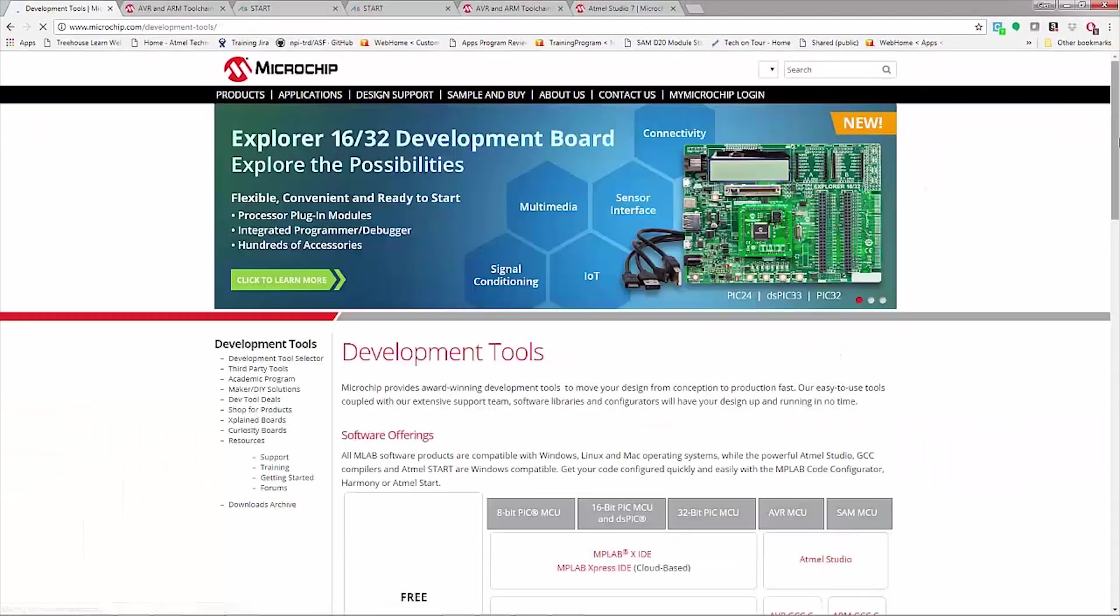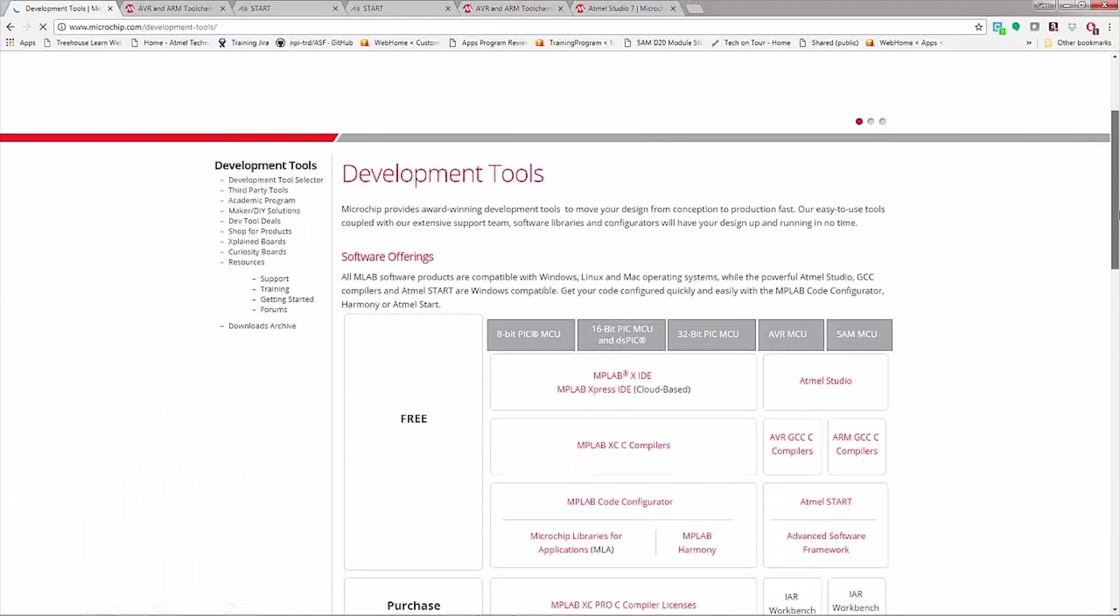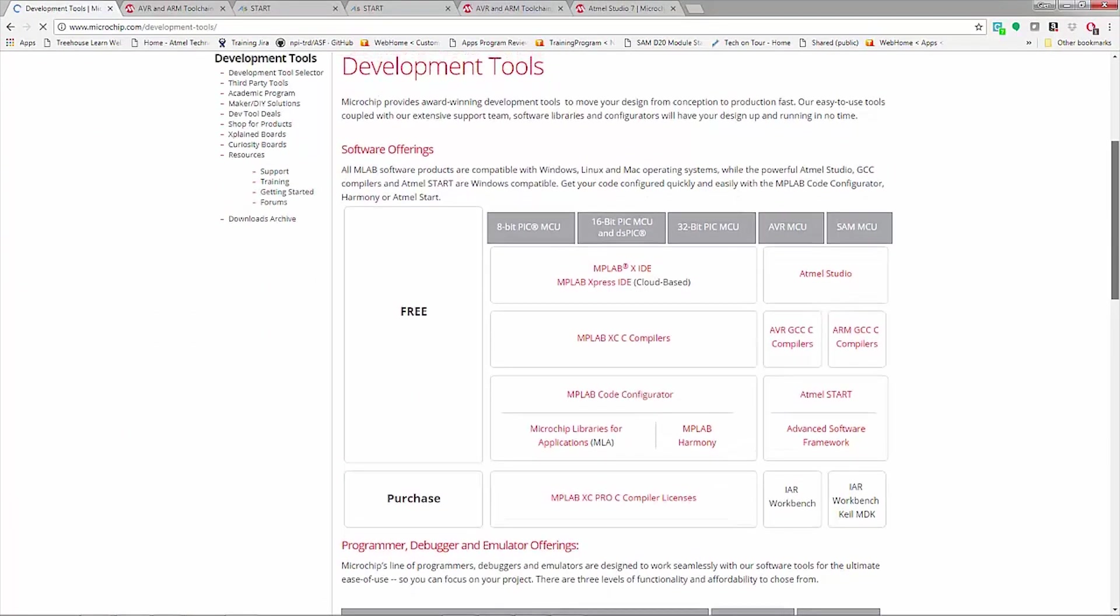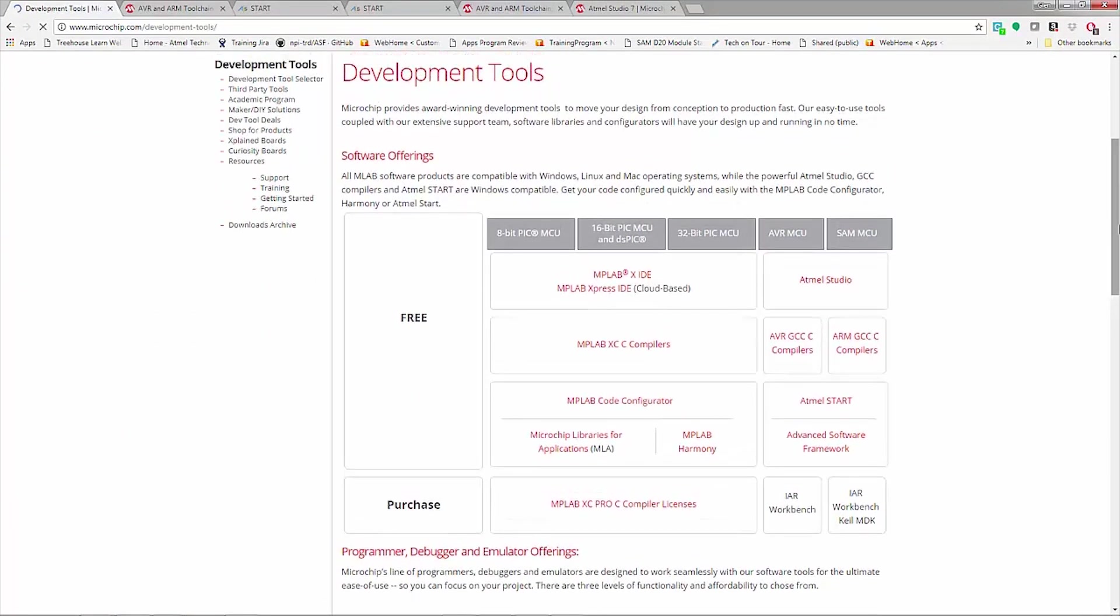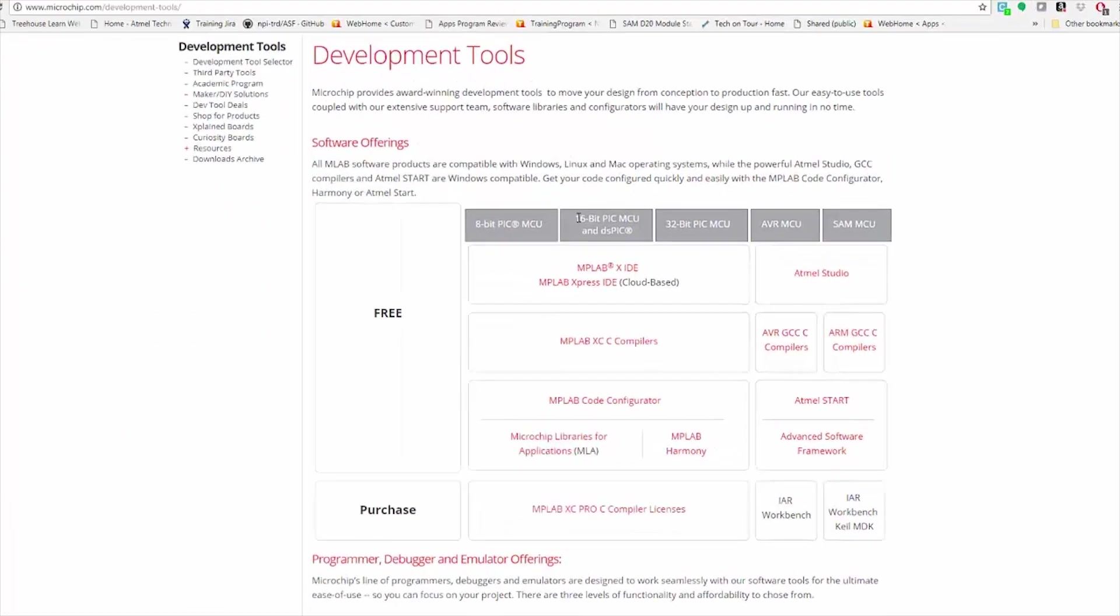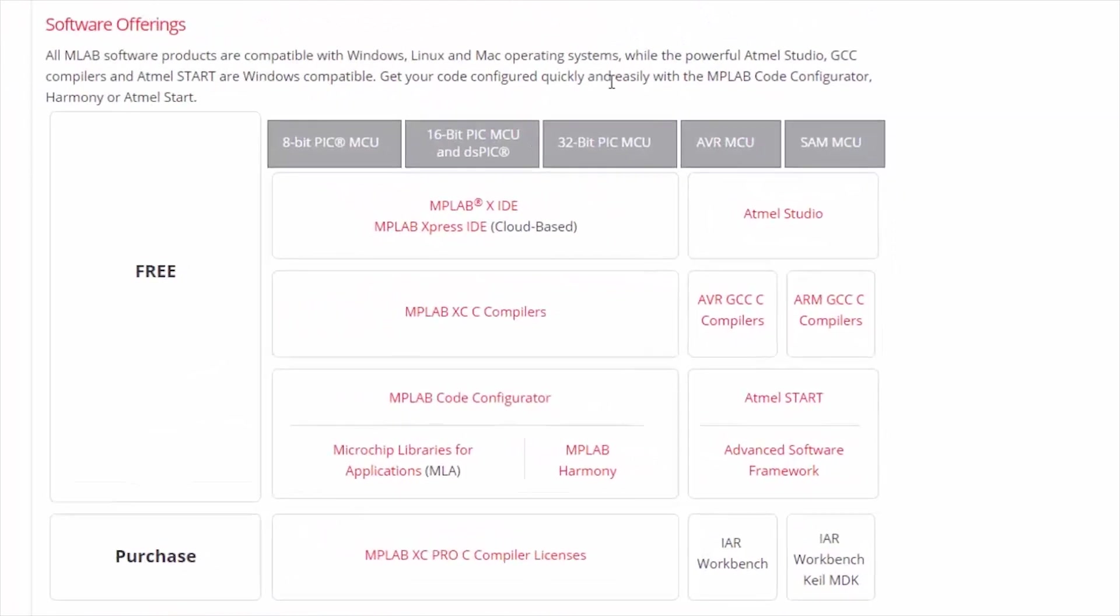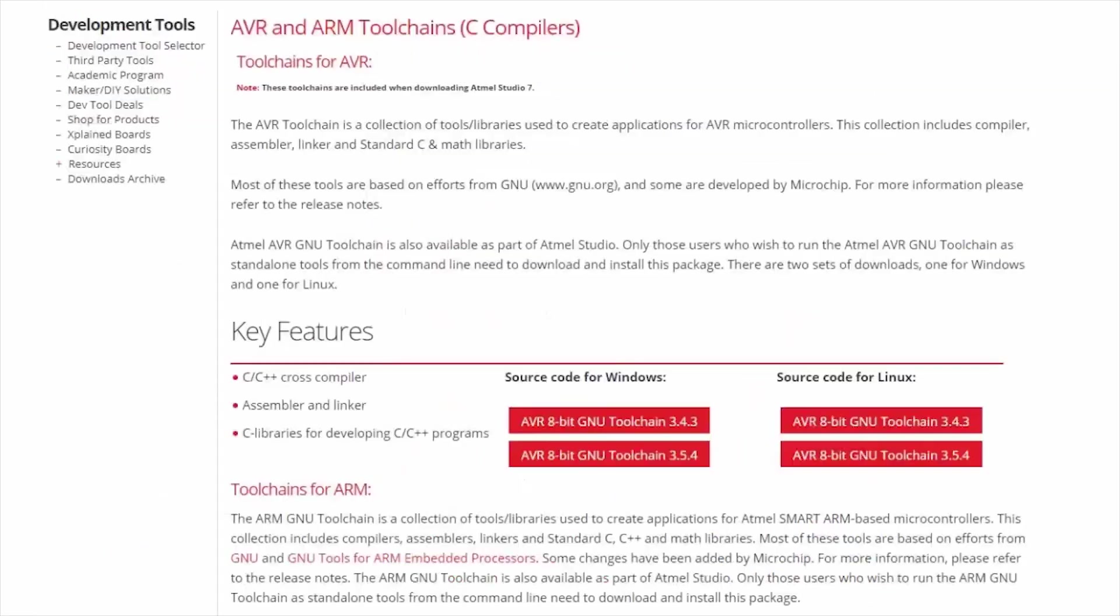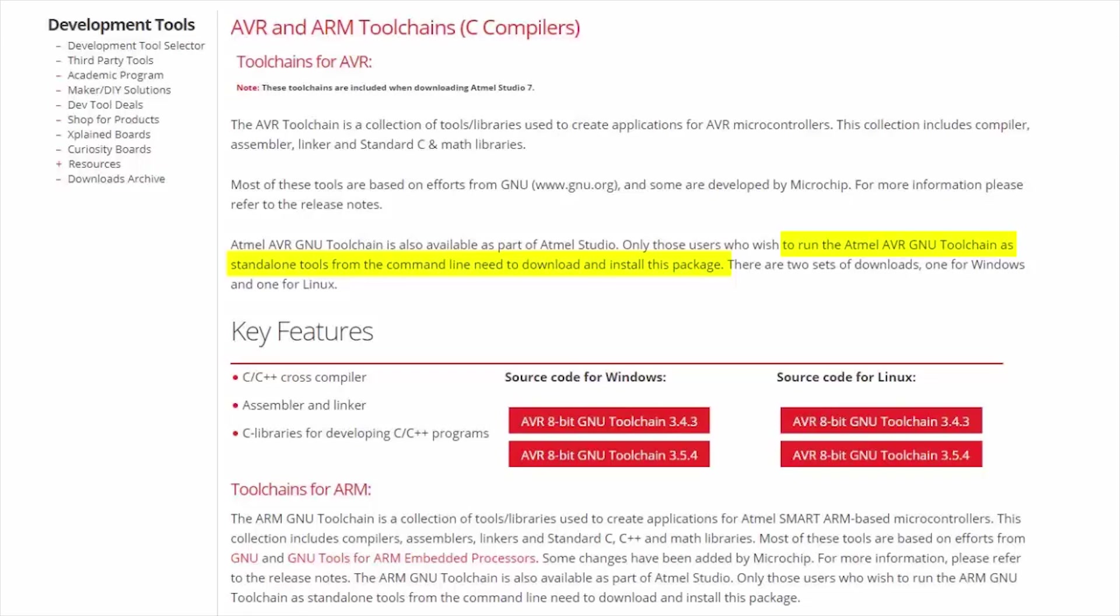And here we can see a matrix of different development tools by major MCU product line. Under AVR and SAM, we can see that the IDE is Atmel Studio. AVR and SAM GCC compilers are integrated as part of Atmel Studio 7. But if you'd like to run the GNU toolchains as standalone tools from the command line, you can install these packages.